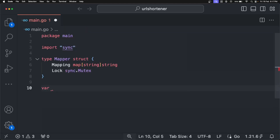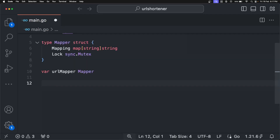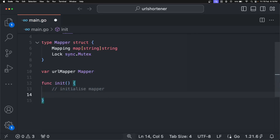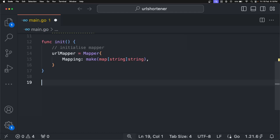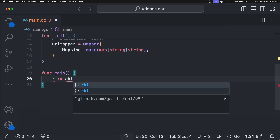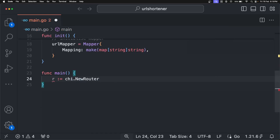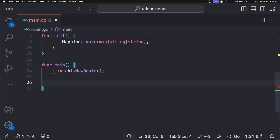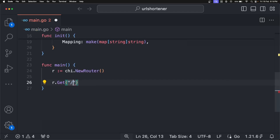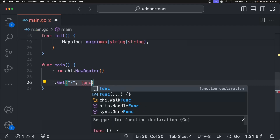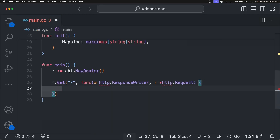In the global variable, we will keep all this mapping — `urlMapper` of type `Mapper`. To initiate this mapping, we will use the `init` function. Now let's create a basic server using Chi. For that, in `func main`, create a new router using `chi.NewRouter`. Let's add a simple route to test it — we are going to use `r.Get` with a slash path, and it's going to have one handler function.